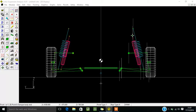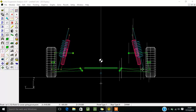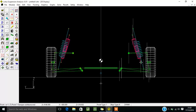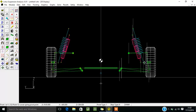Whatever you change in this direction, the same change happens in the other direction as well, so you don't have to worry about the other direction. It saves time.